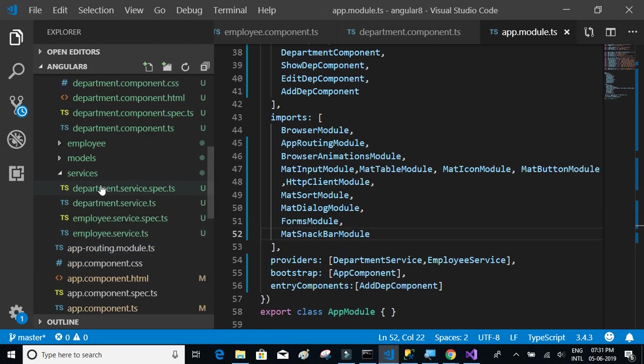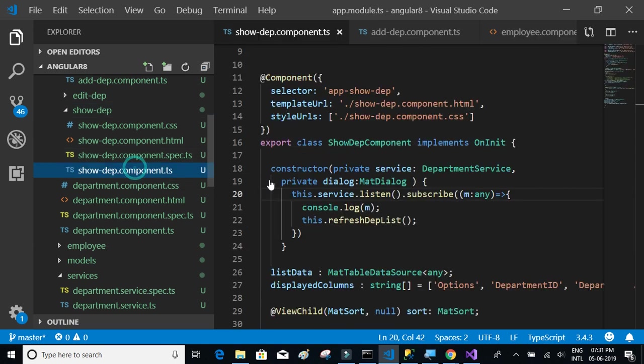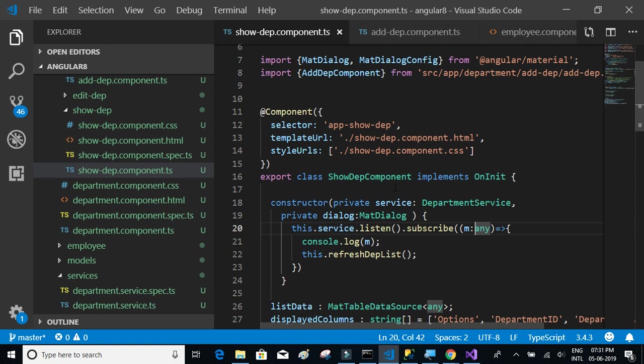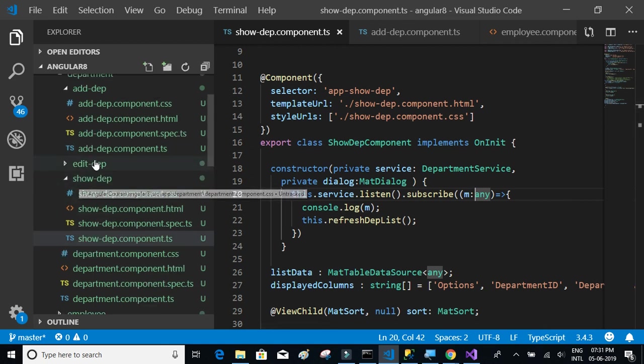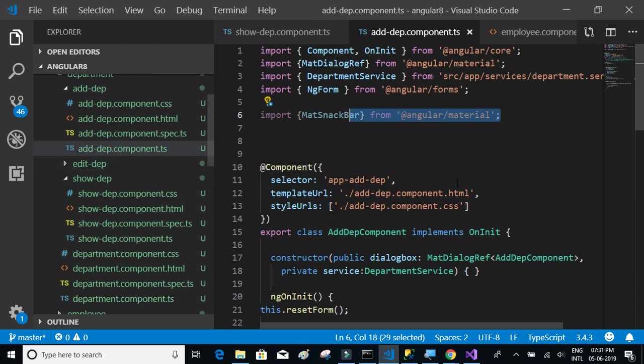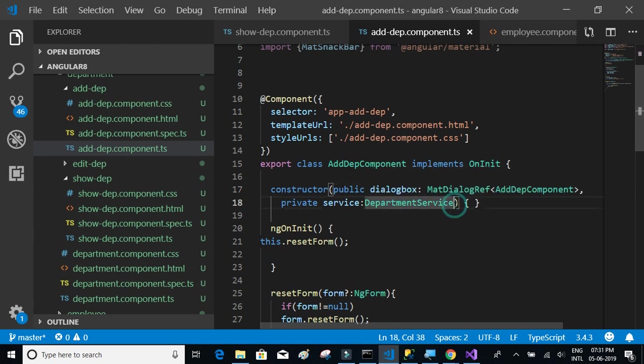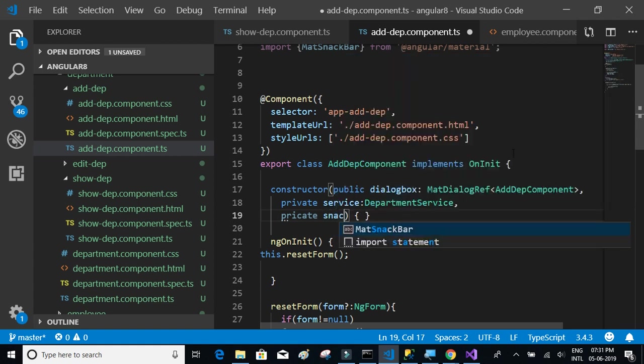Now let's get back to the add department component.ts and we have to initialize the MatSnackBar in the constructor as well. We're going to show it in add department.ts so let's have a private snackBar.